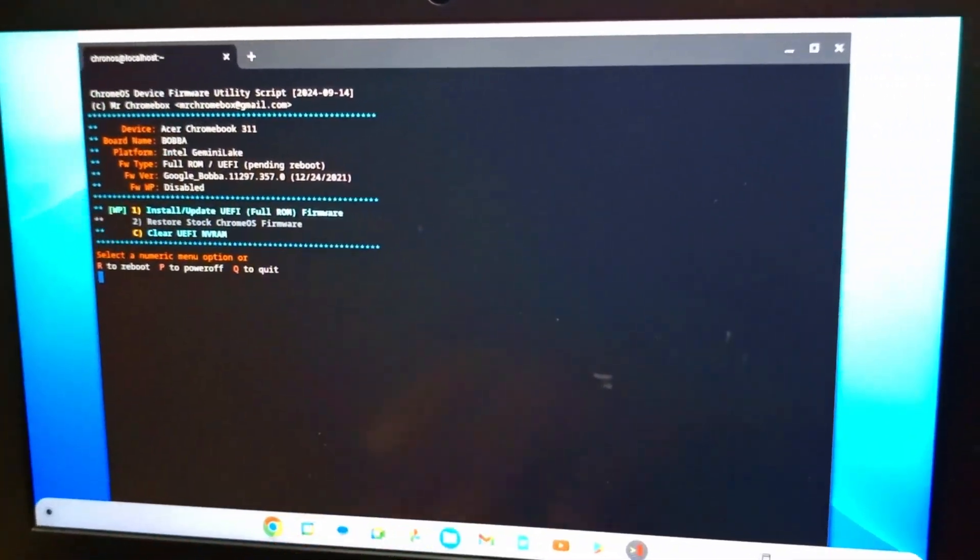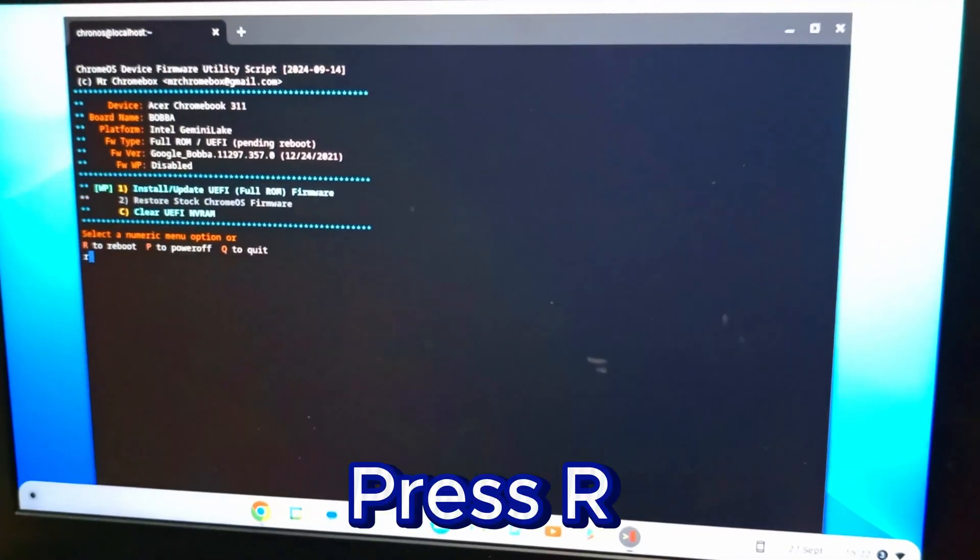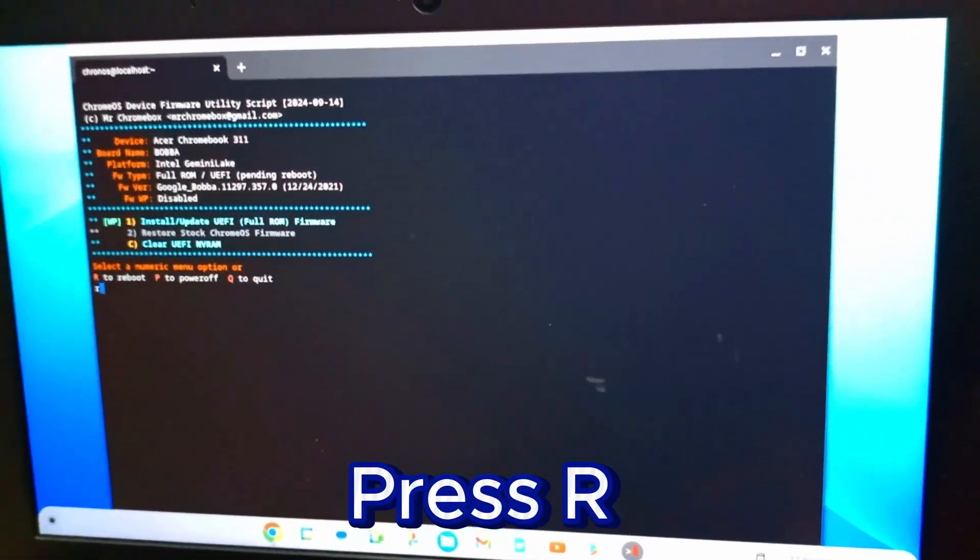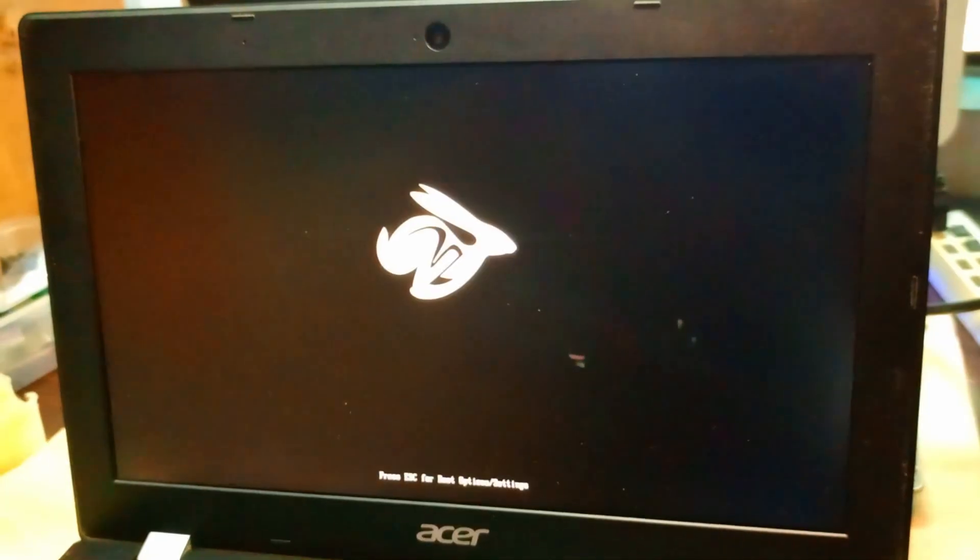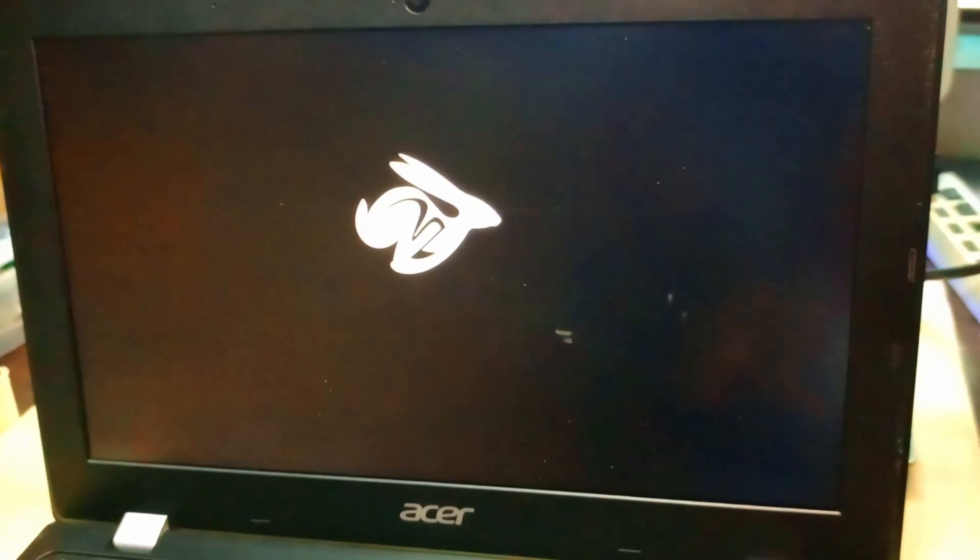Now it's downloading the new firmware. We have to wait for a minute. It's done downloading, so allow it to reboot. At this process, it may take up to five minutes for it to reboot. You just have to wait for it.